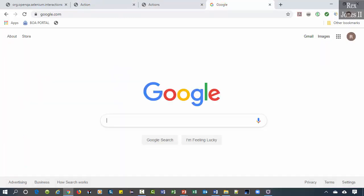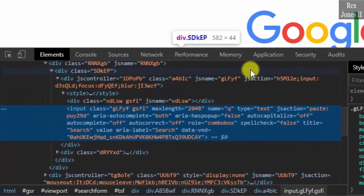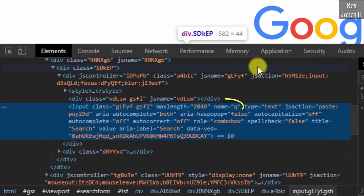We're going to enter all capital letters into the search box. Inspect the search box and we see Q as the value for name.